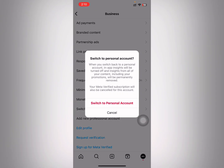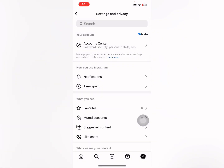It asks again to confirm: 'Switch to Personal Account'. It says when you switch back to your personal account, in-app insights will be turned off, and insights from all your content including your promotions will be permanently removed, and your Meta Verified subscription will also be cancelled for this account. Tap on 'Switch to Personal Account'.